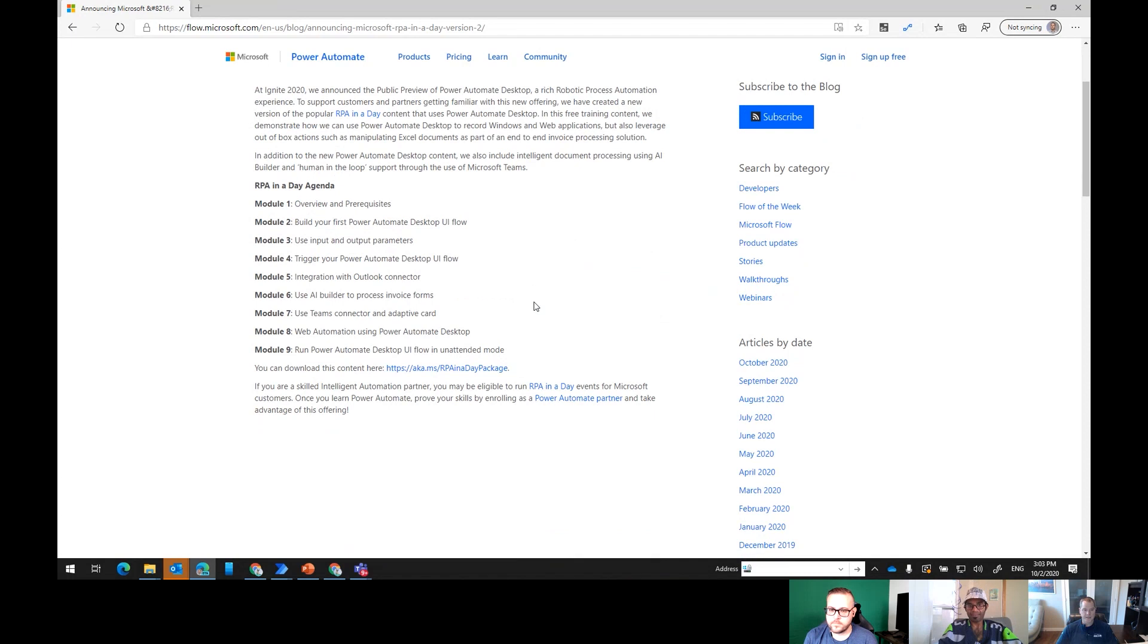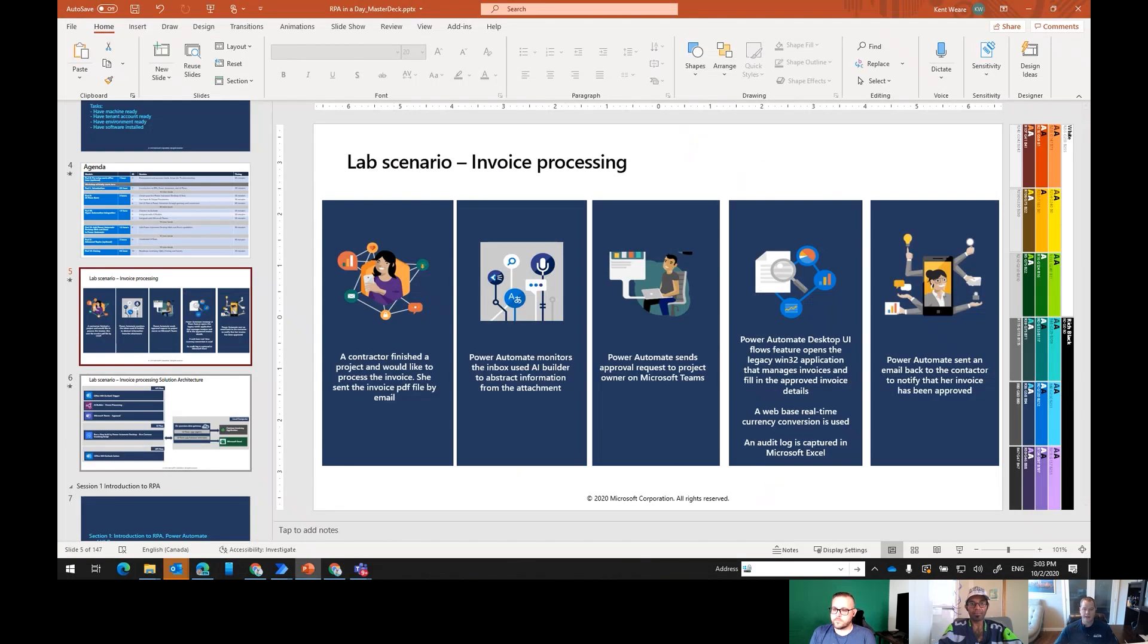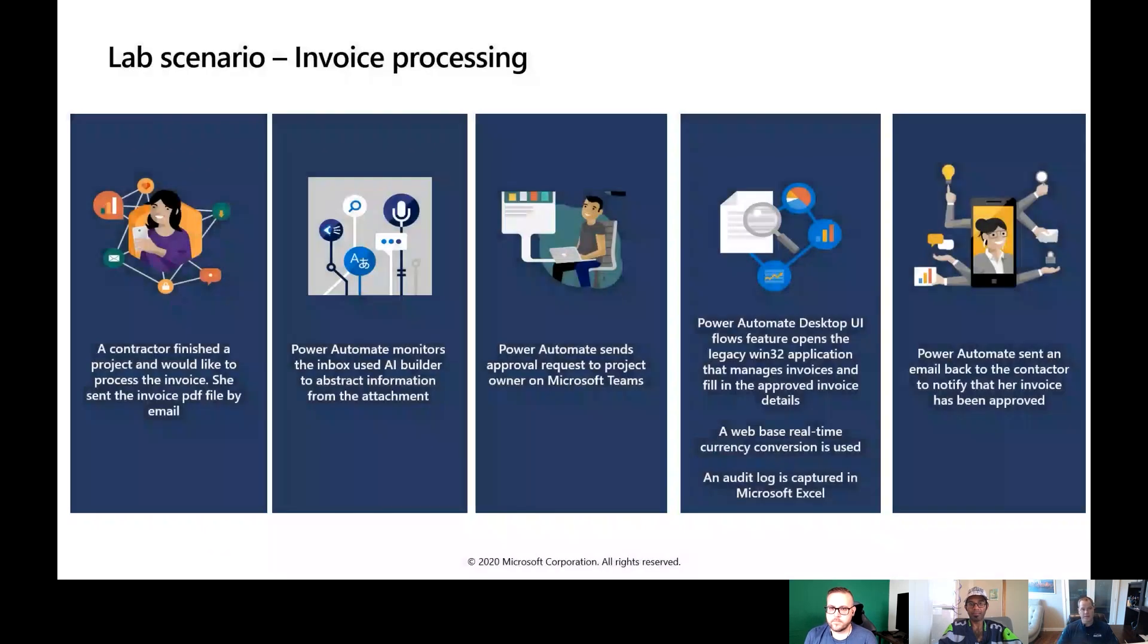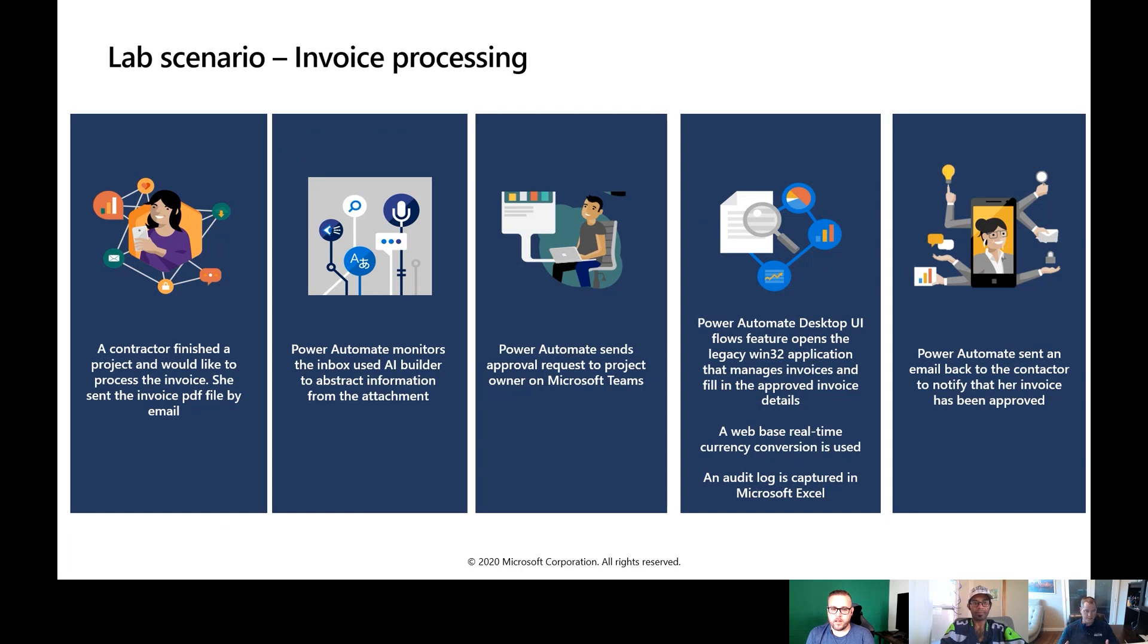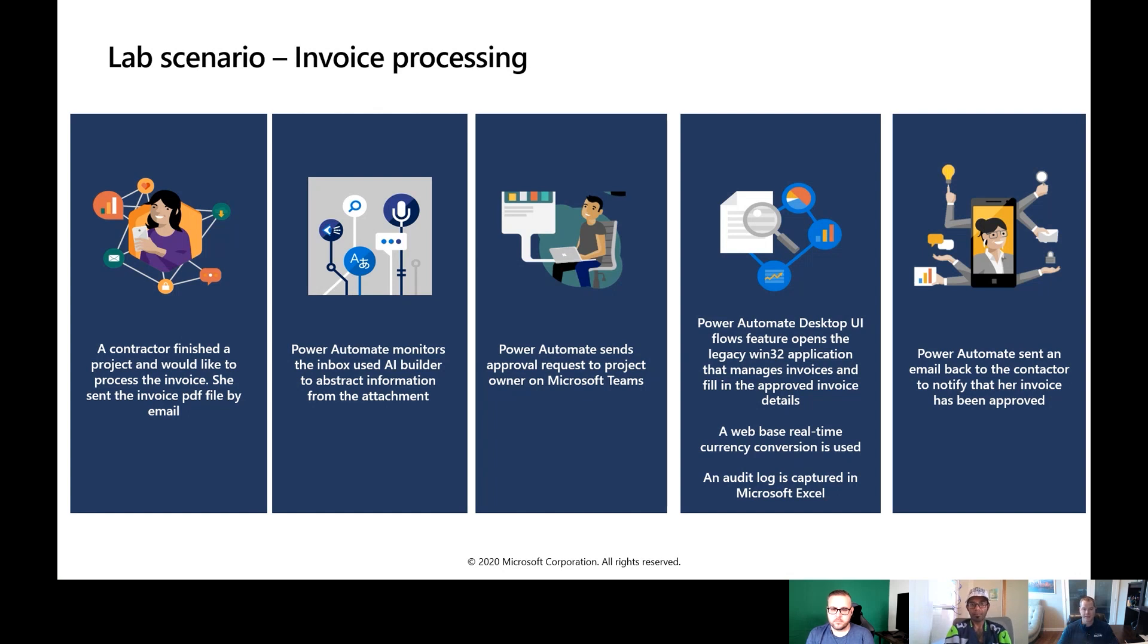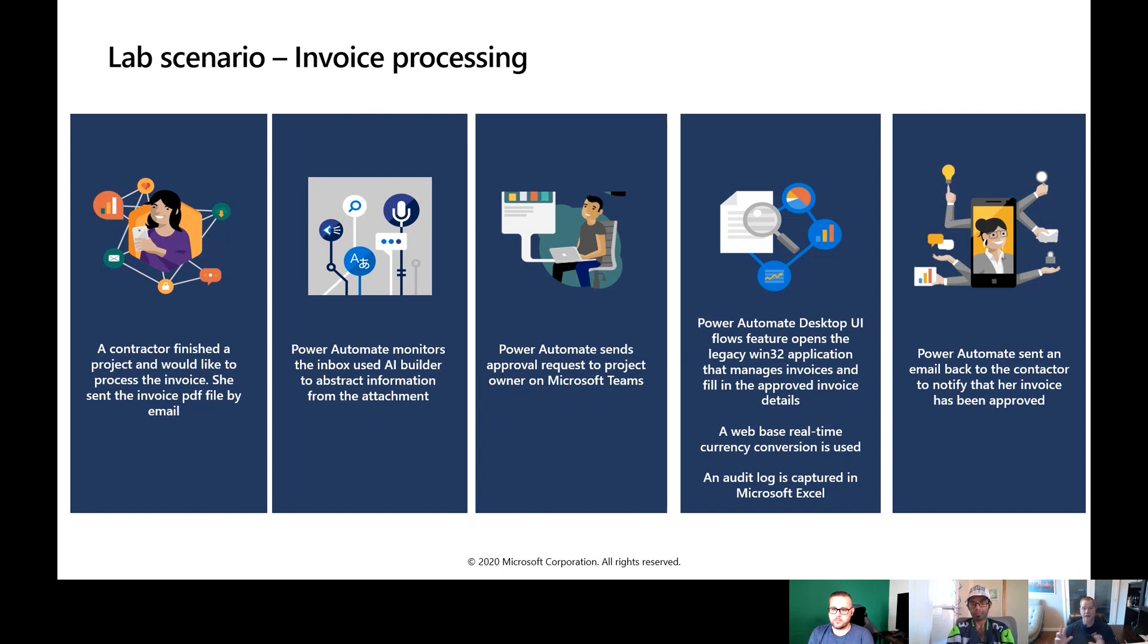Yes, this is very much a rich robotic process automation experience, and we still use our API flows in the cloud from the flow maker portal, flow.microsoft.com. Here's just a brief overview of all of the modules that exist. It's about eight hours worth of content. What we thought we'd do is just show you a brief demo of what you're going to go ahead and build. Now the scenario itself is a fairly common scenario you find in RPA solutions, and that's around invoice processing.